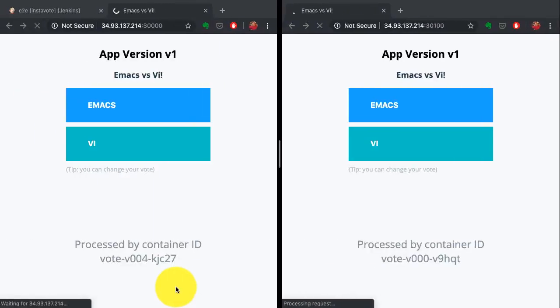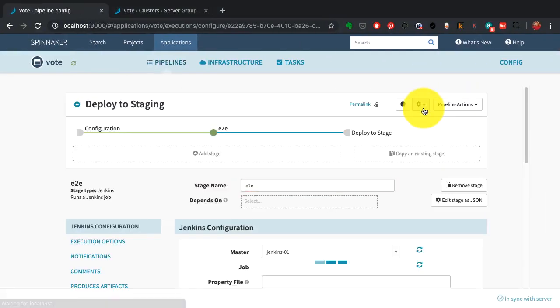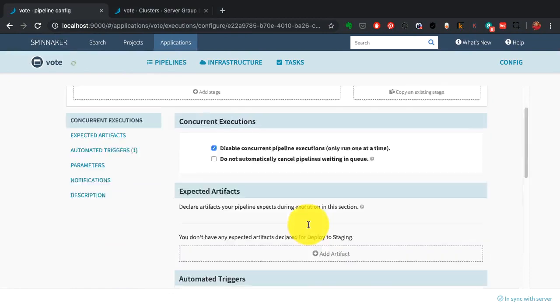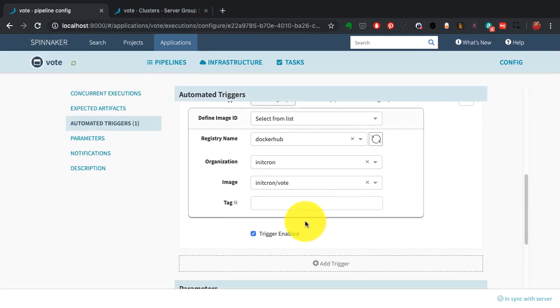Let's assume the image has been built and published to a Docker registry from where it gets distributed. This is how the Spinnaker UI looks.